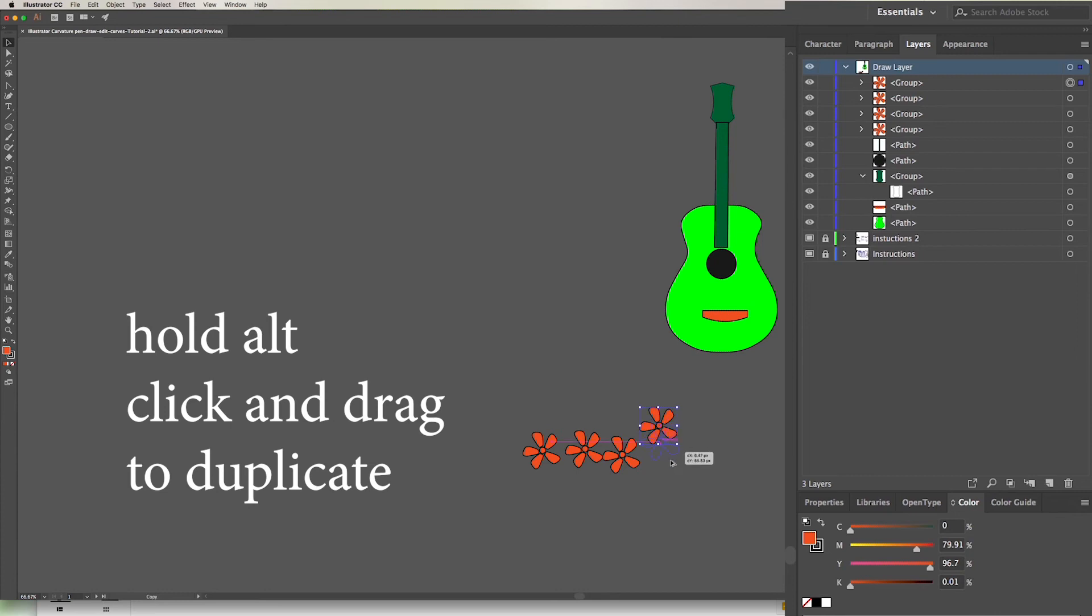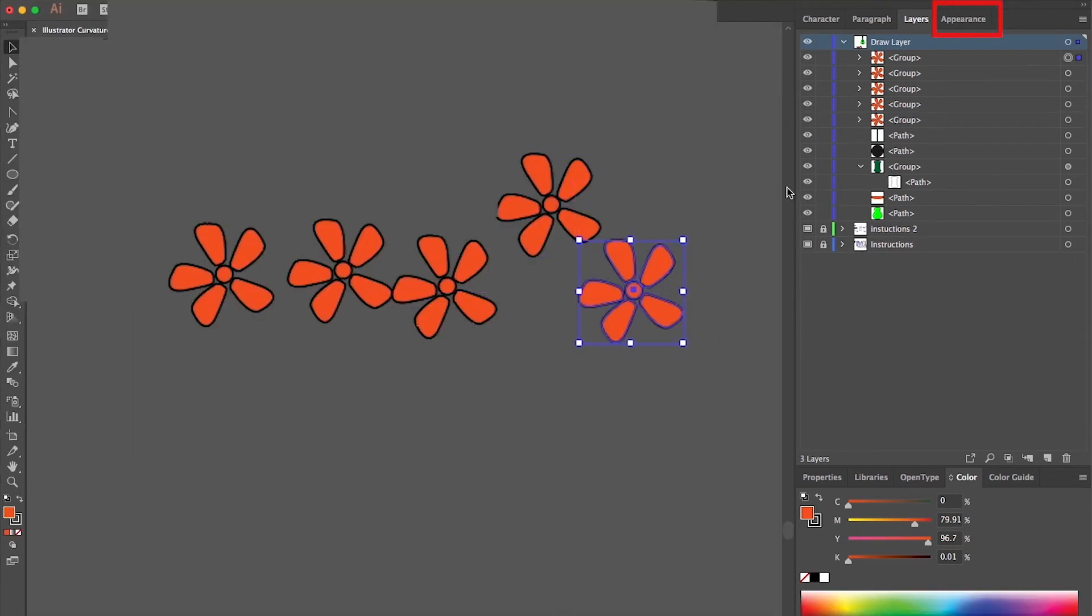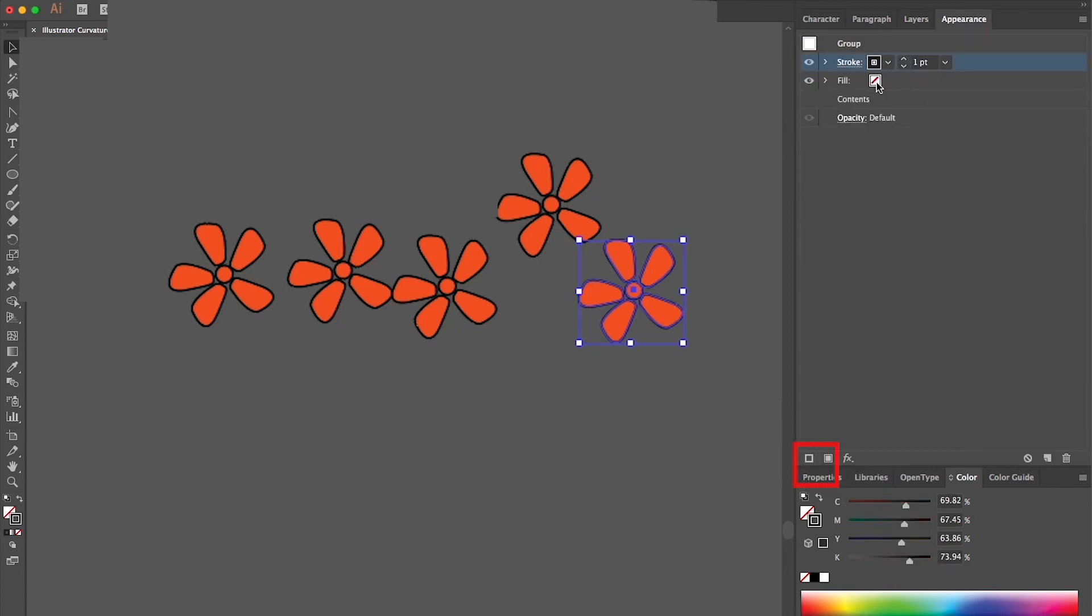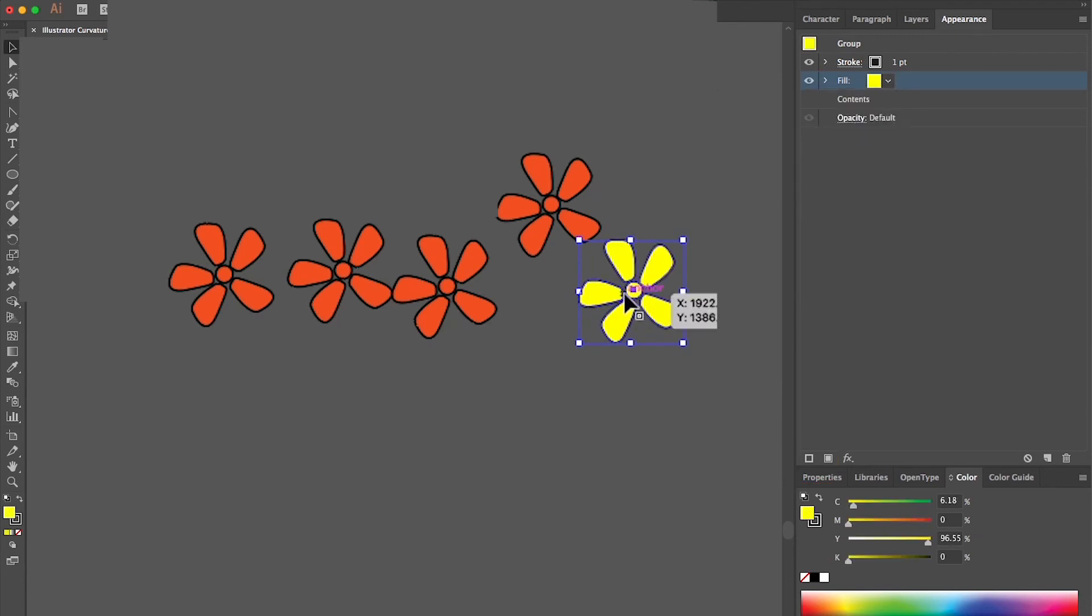To change the color, click on the Appearance tab. Once again, you can find this in the Window menu. To change the color of a group, click this little box. Click on the Fill and choose your color. This will change the color of the entire object.